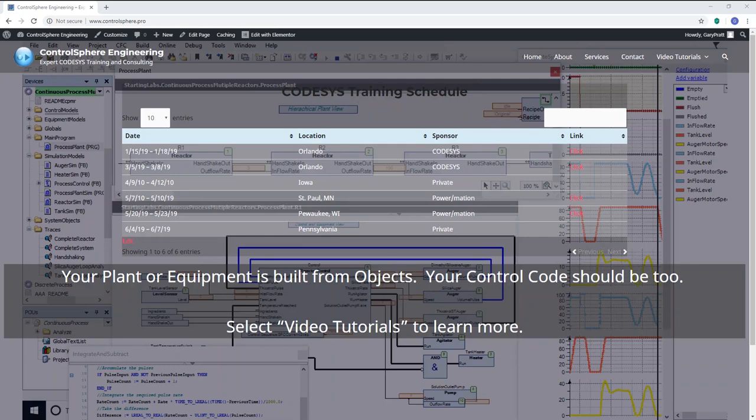Gary Pratt here for Control Sphere Engineering. This video series will run you through a simple object-oriented industrial programming design.